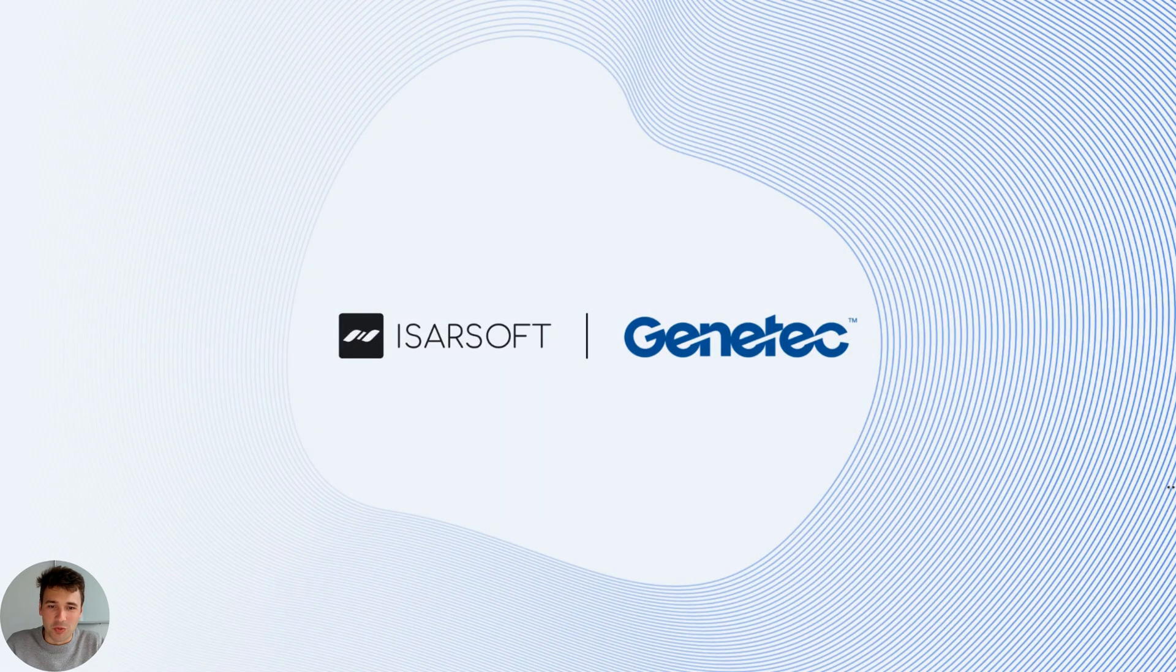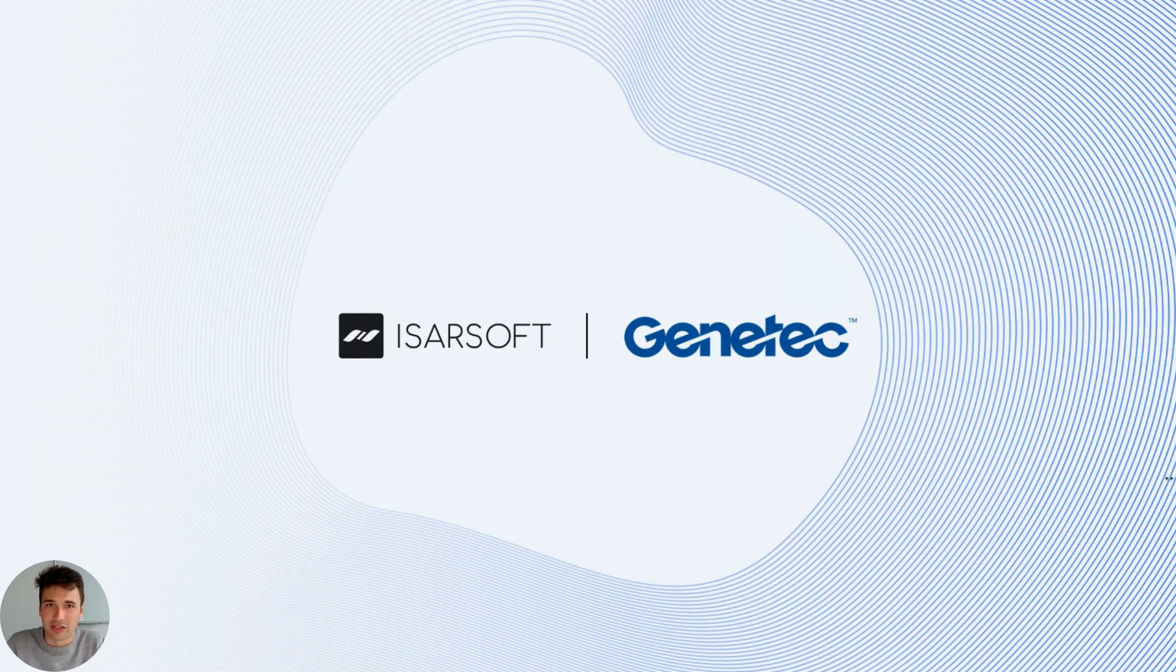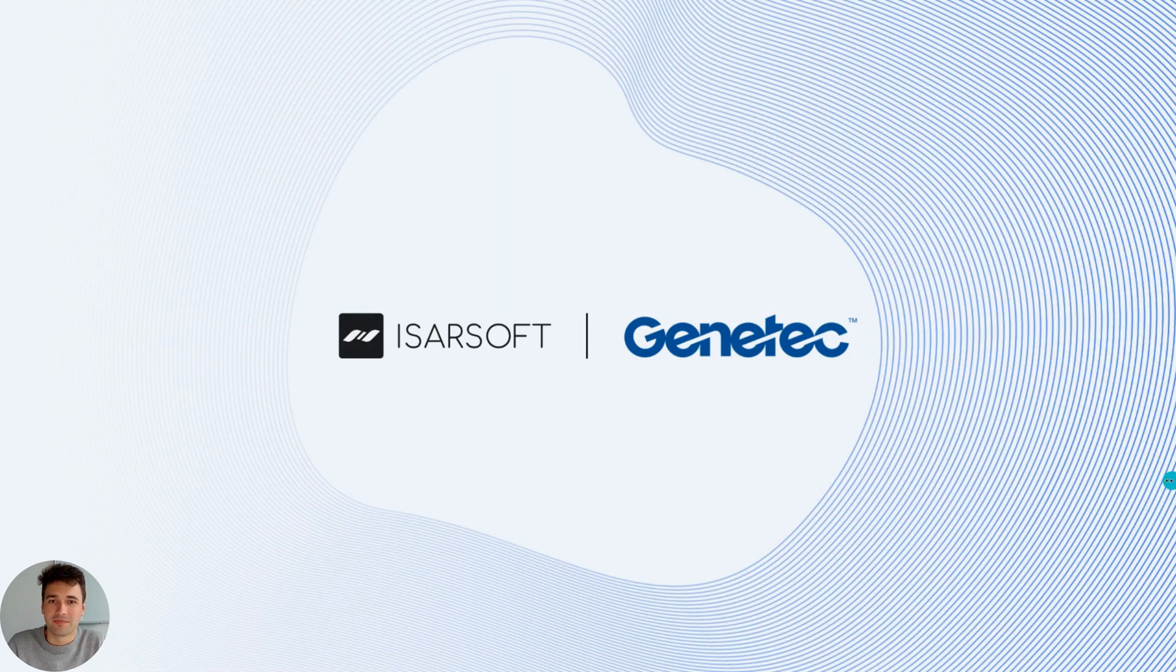Hello and welcome to this tutorial on how to integrate Genetec Security Center with the advanced video analytics capabilities of Icarsoft Perception.